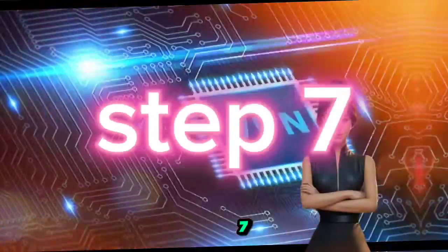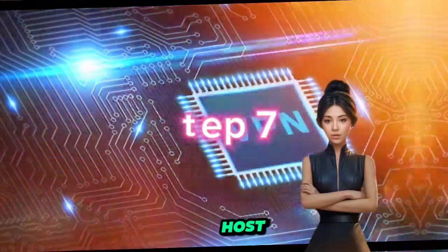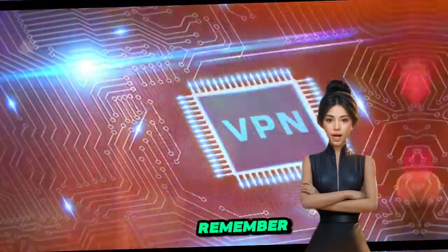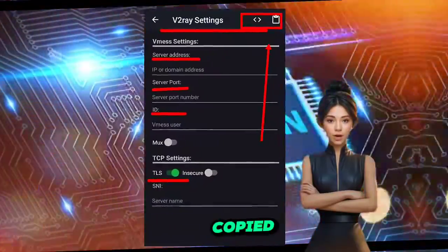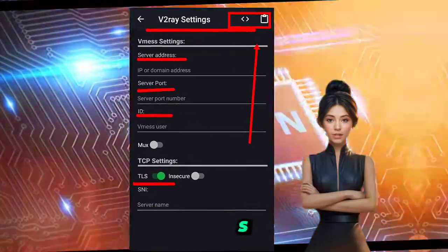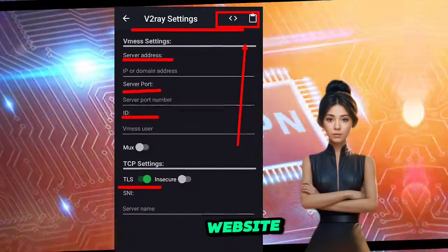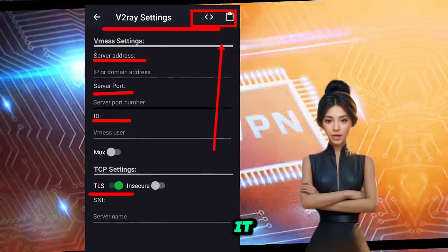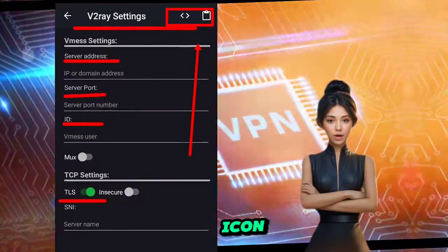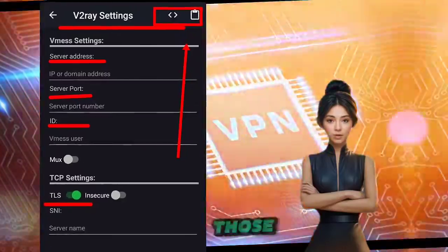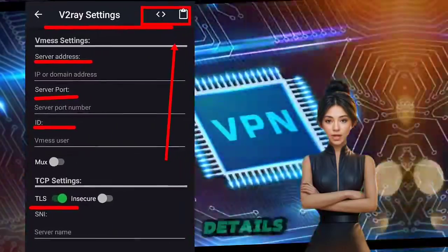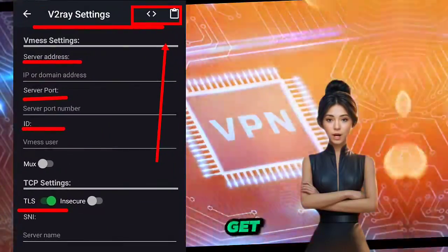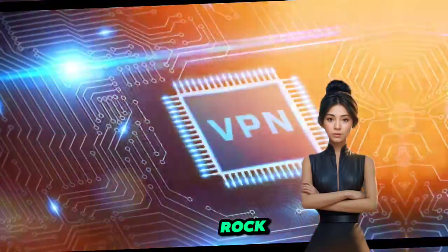Step 7. Remember that data you copied earlier from the SSH website? Now's the time to put it to good use. Find the clipboard icon, paste those slow DNS server details, and get ready to rock.